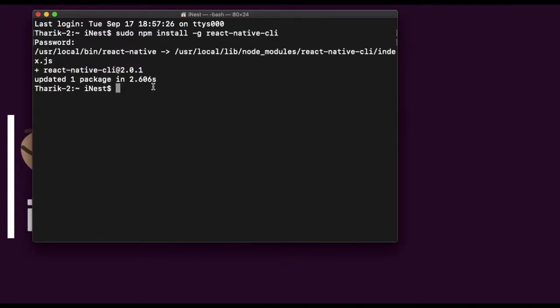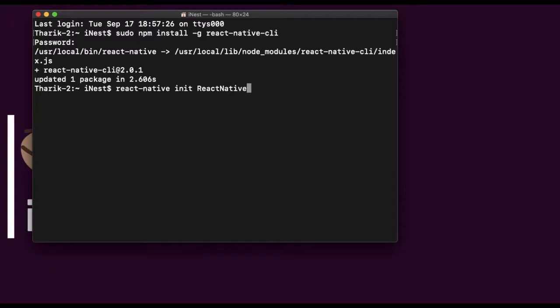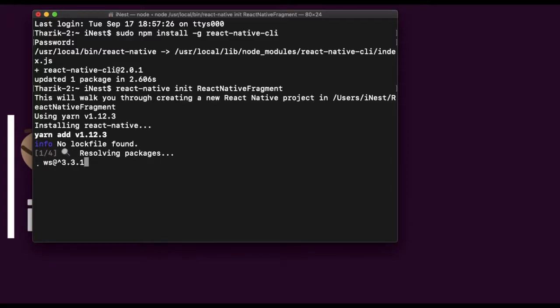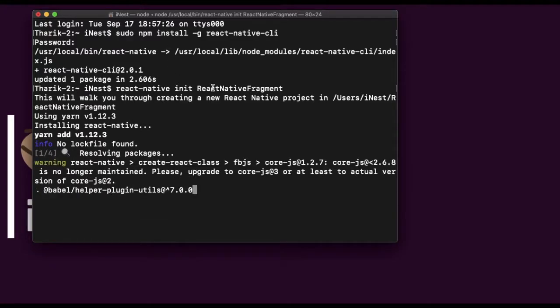Now we are going to create one sample project for running React Native. This is the command for creating the React Native project: react-native init. This is our project name — let's give it 'Fragment'. Now it's creating the React Native project.